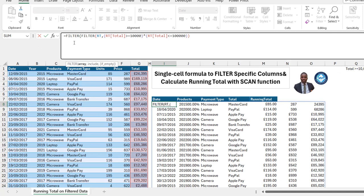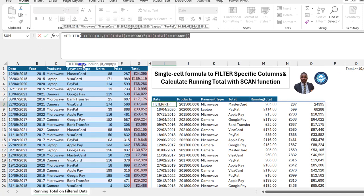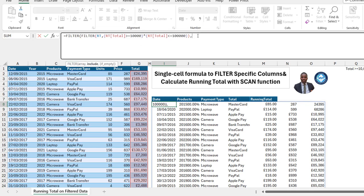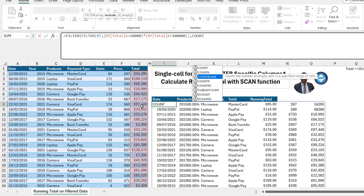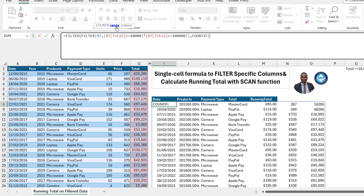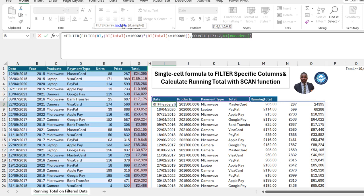This inner FILTER will be the input value for the array argument of the outermost FILTER function. For the include argument, I want to check the relative position of the columns in the filtered result. I'll use the COUNTIF function — the COUNTIF requires the range, so I'll check these four columns in I7 to L7, add a comma, then check the original column headers and close the bracket. This returns 1, 0, 1, 1, 1, 0, 0, 1 — the ones represent the columns we intend to return, the zeros represent columns we do not want. So we're returning Date, Product, Payment Type, and Total.